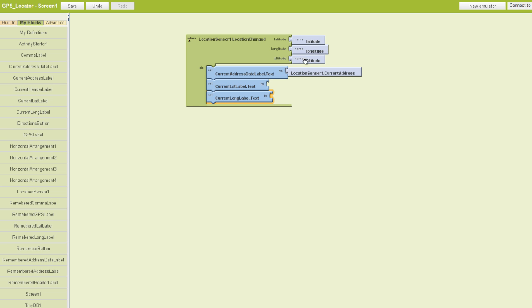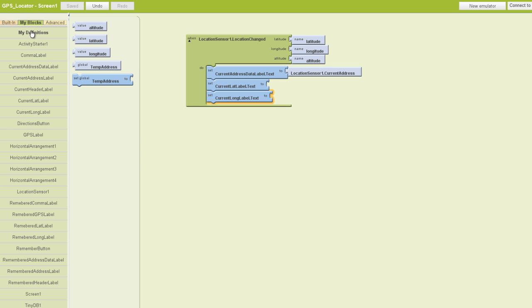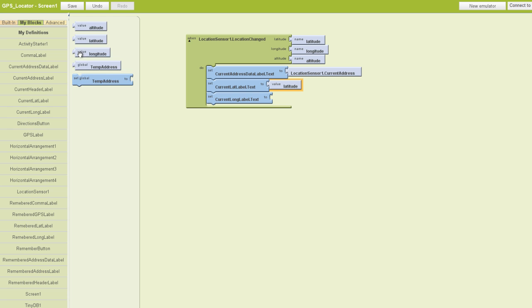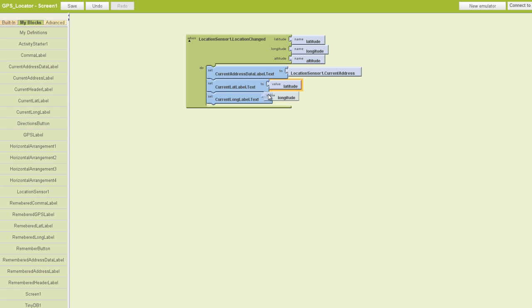Since these are already up here, I'm going to show you that they actually went into the my definitions area. These were definitions that were automatically created when we added our dot location changed block. We're going to find latitude and plug that in there, then go back and find our longitude and plug that in there.